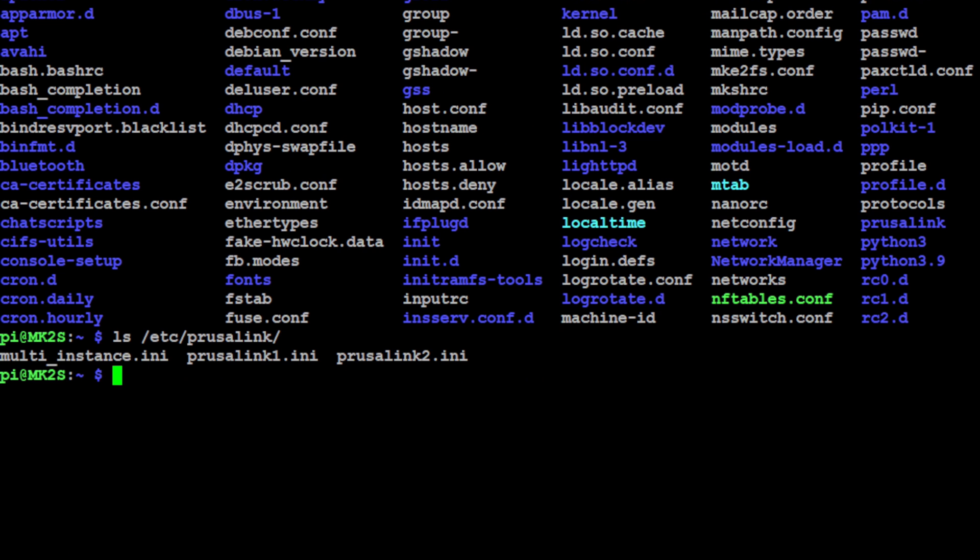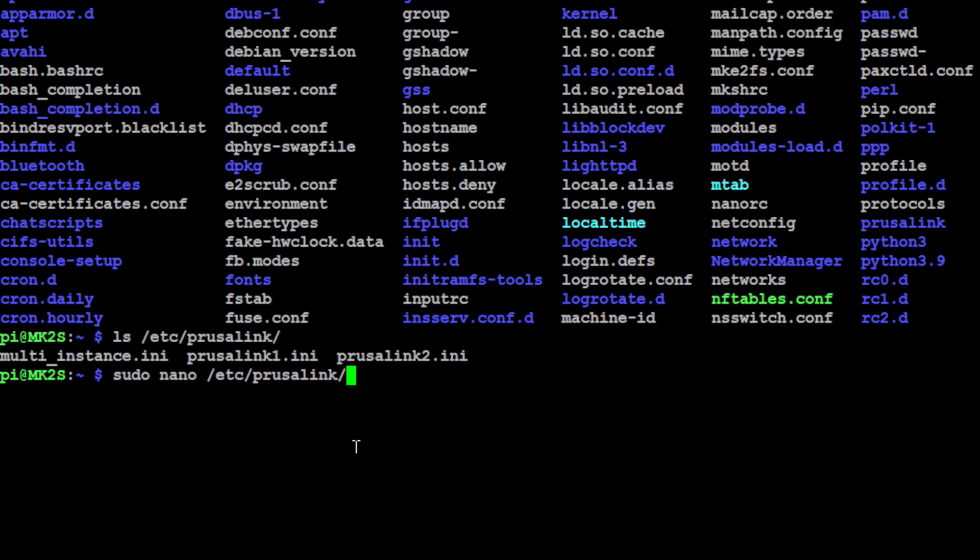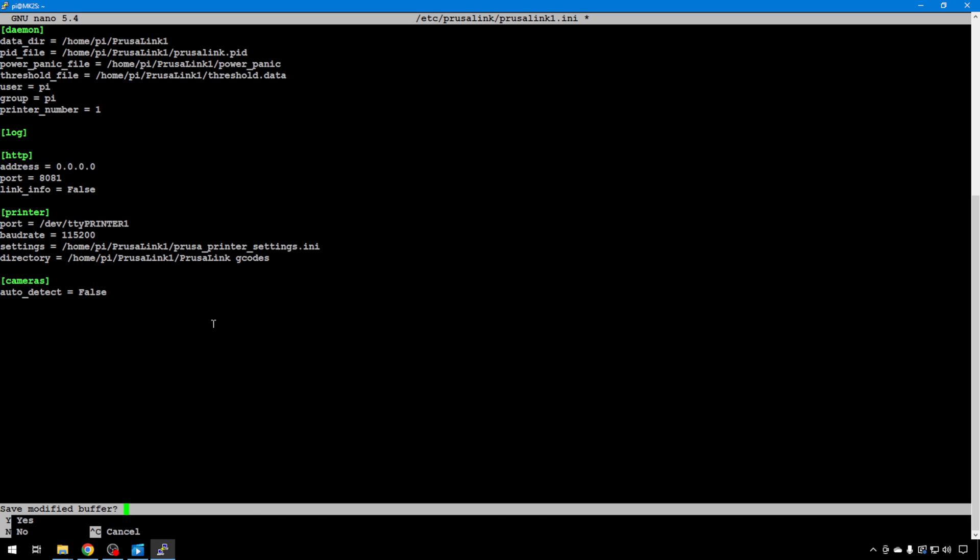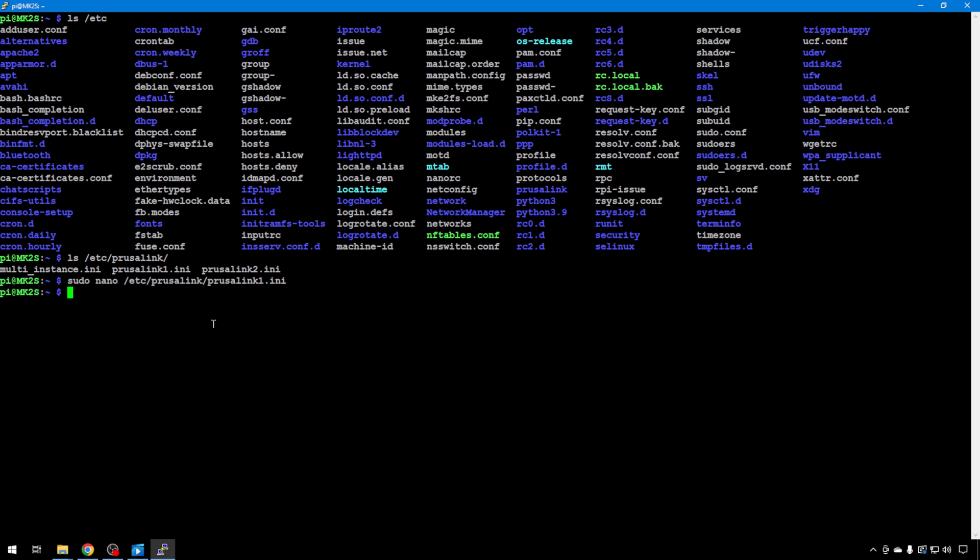And we want the PrusaLink 1 configuration file, because that's by default where all the cameras go to. So we want to change that up. I'm just going to do sudo nano to open the editor, /etc/PrusaLink/PrusaLink1.ini. And we only have one edit that we need to make in here, and that's down here under cameras. It now says auto detect true. We're going to make it say false. It is case sensitive. Make sure if you're doing true or false, the first letter is capital. So this will stop it from automatically assigning those cameras to number one. So we'll hit control X, Y for yes, enter to save.